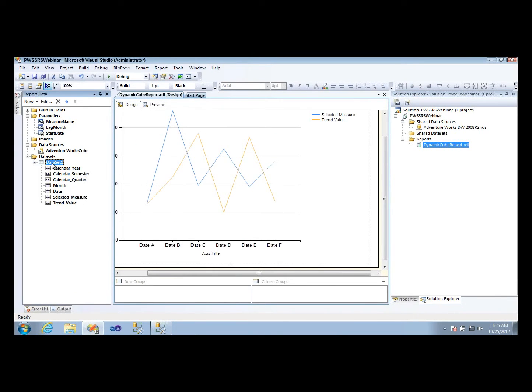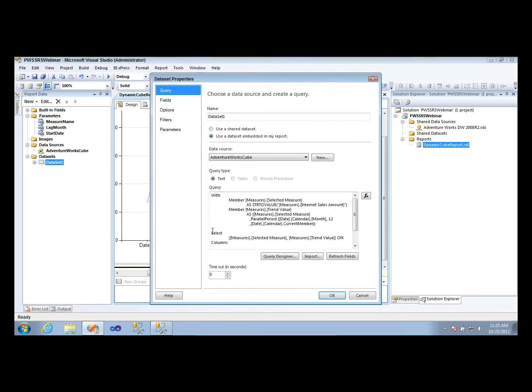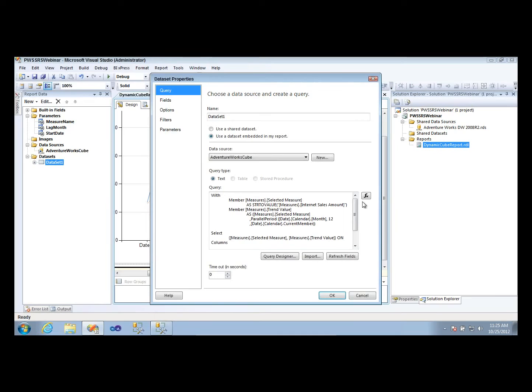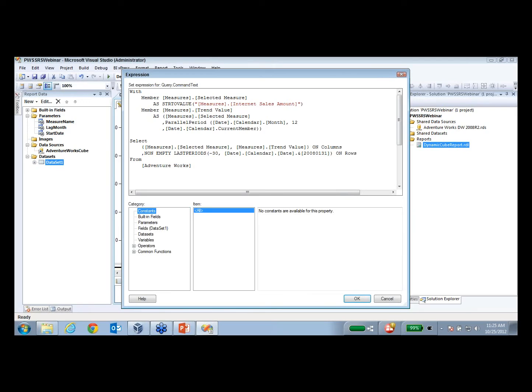So in my report data set, what I'm going to do is instead of going to the query designer, I'm actually going to make this query into an expression. So instead of having a standard query, I'm going to make the query based off of a reporting services expression that we write. So I'll simply hit the expression button here. And I'm going to replace the data set that you have here with a dynamic one that actually passes in the new query or new parameter values that we just created a moment ago.